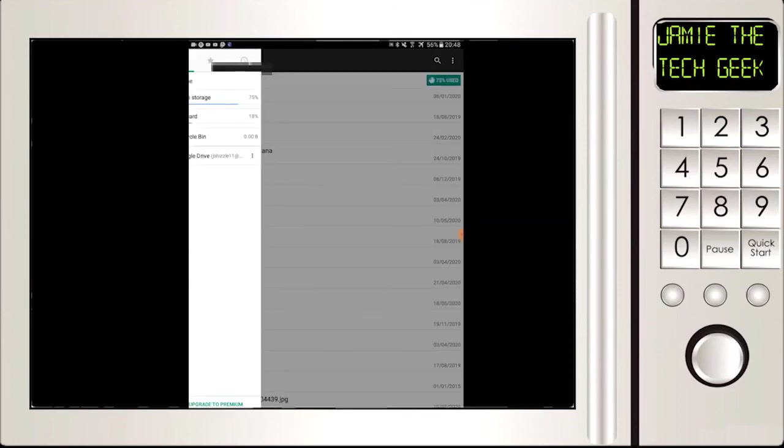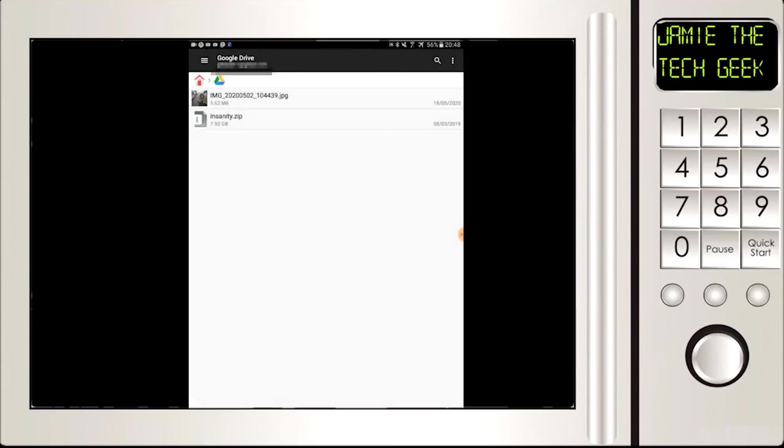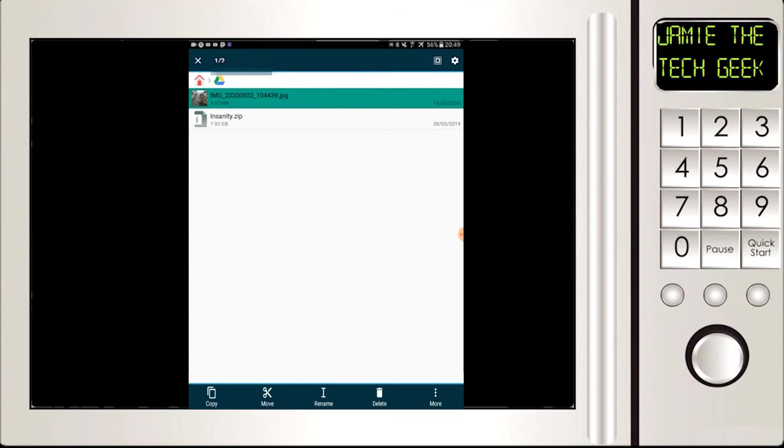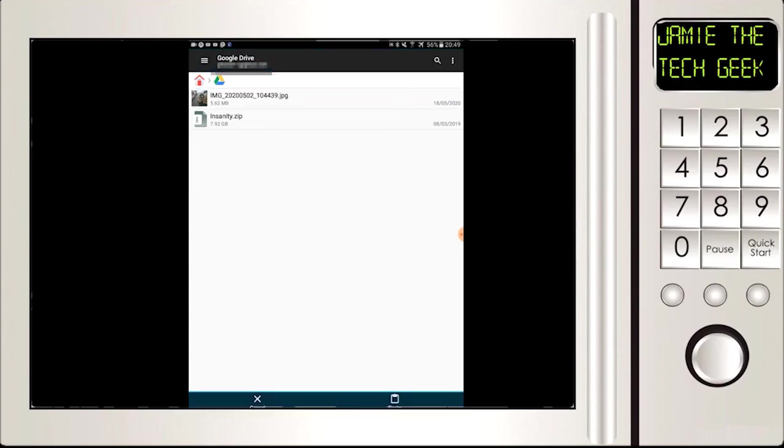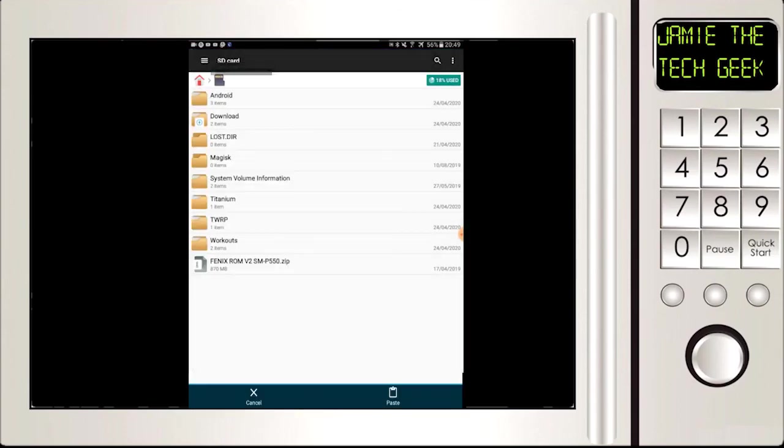Or if we want to do it for the SD card it's exactly the same process. Hold it down, go to copy, three lines at the top, go onto SD card, and I'm just gonna paste it in there.